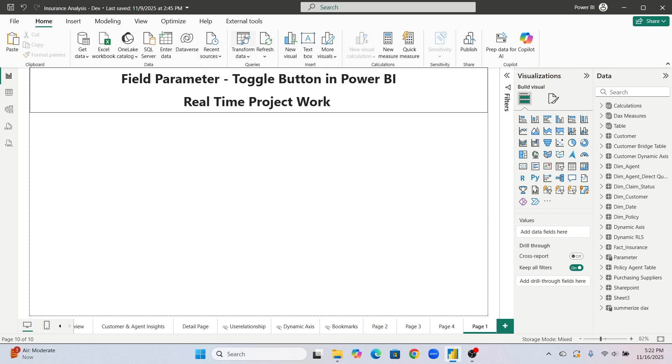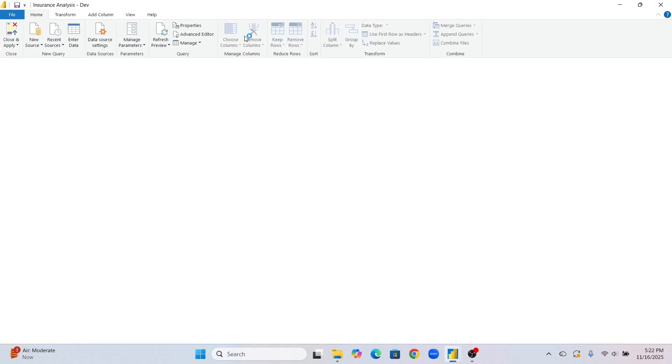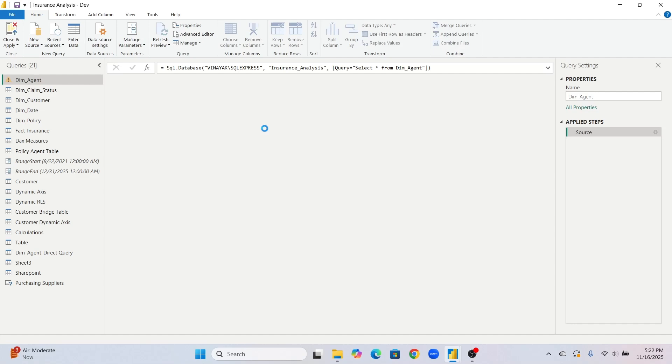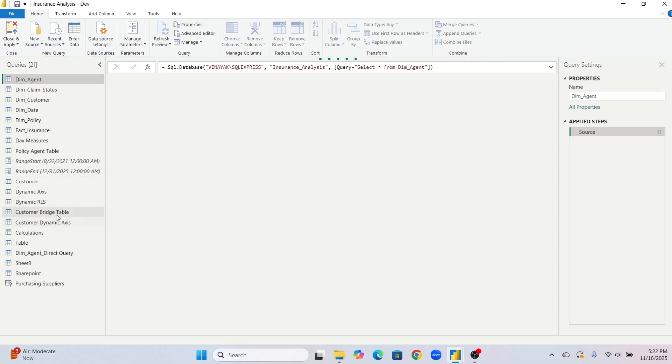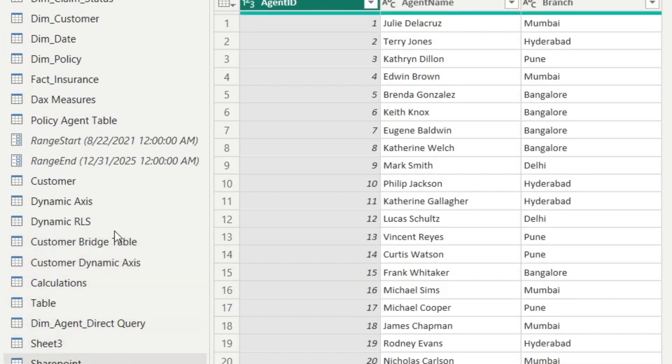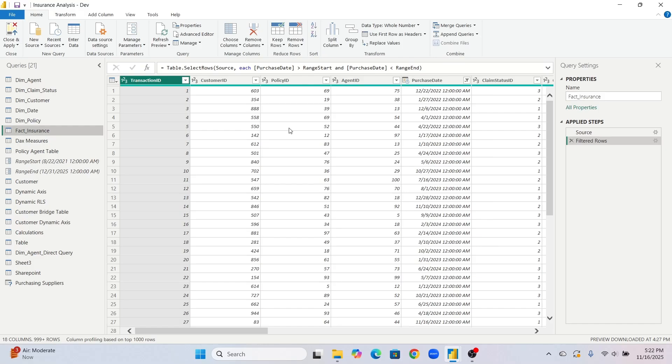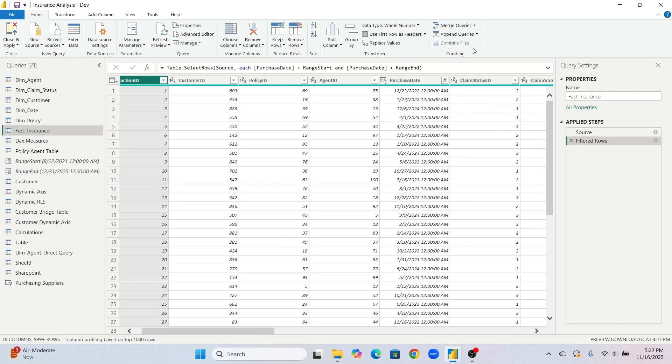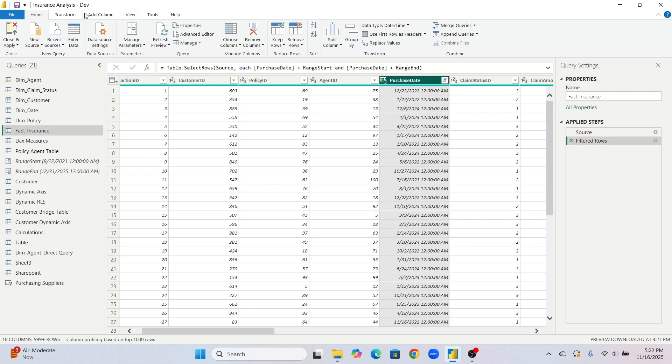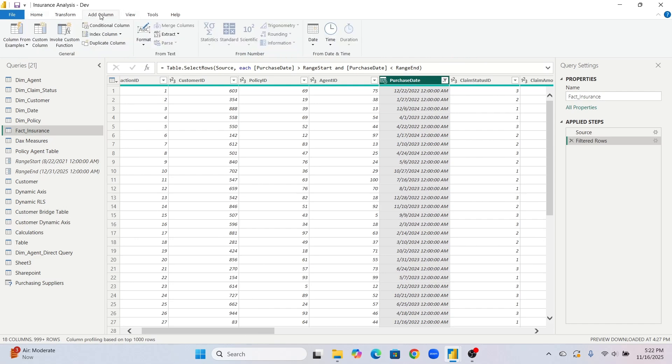First thing is you need proper columns if you want to create on year and month. So first you will need year and month column. Let's go to our fact table and in this fact table I will go on this purchase date. Watch properly video till end, you will understand everything.